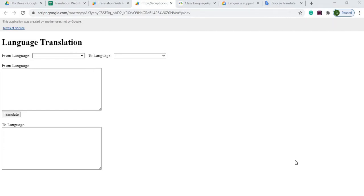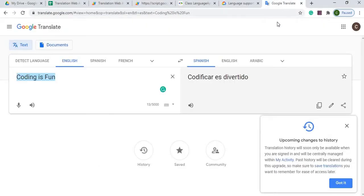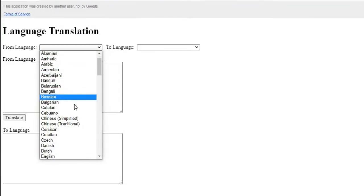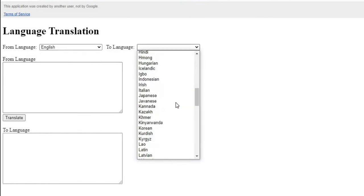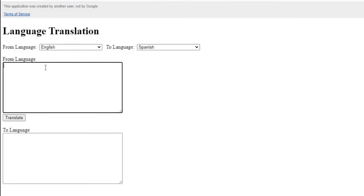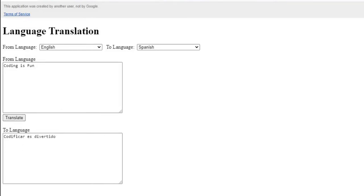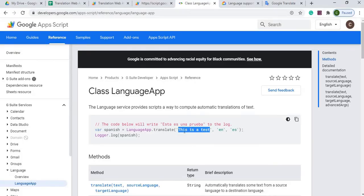Welcome to Code with Kurt, the channel that brings you the latest Google Sheets and Google Apps Script videos. In today's video I'm going to show you how I built this language translation web app where you can convert one language to another. This works similar to Google Translate on the web — you enter English to Spanish, type what you want to convert, hit translate, and get your output. The core function I'm using is the Google Apps Script LanguageApp.translate(), where you pass in the source language, the target language, and your string.